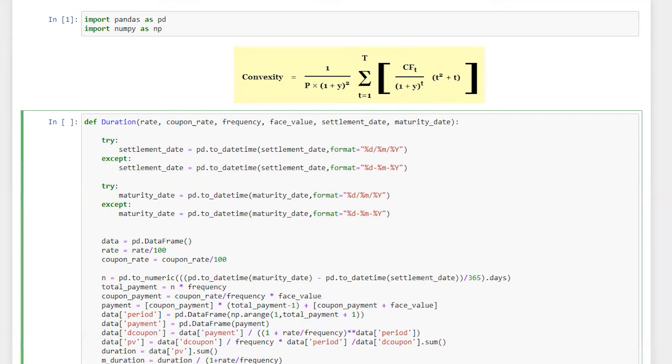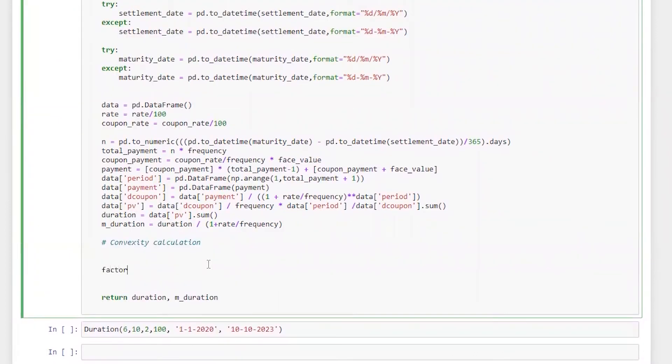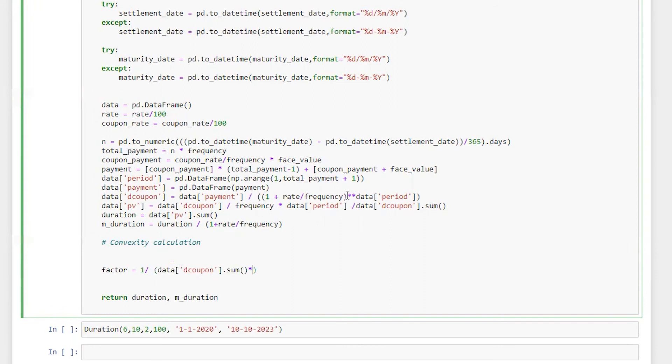So first I'm going to calculate factor, which is going to be one divided by price, which is data d_coupon dot sum multiplied by one plus yield, which is going to be rate divided by frequency square.